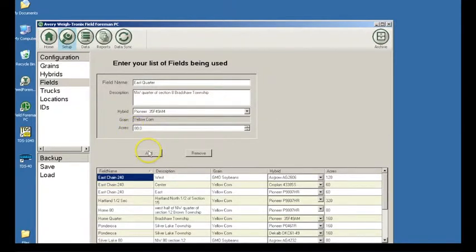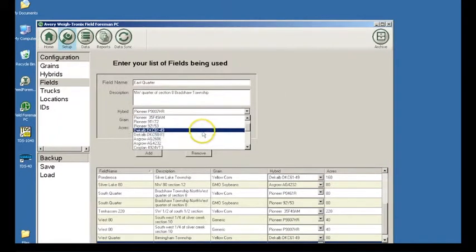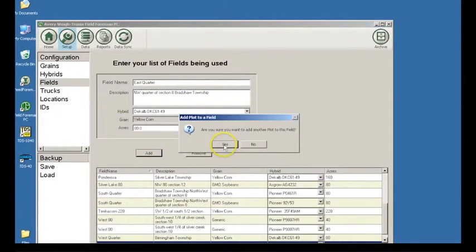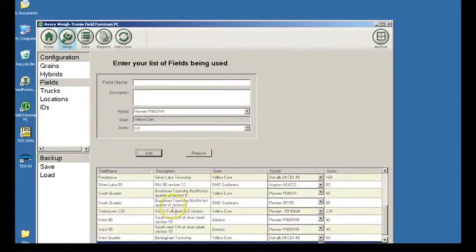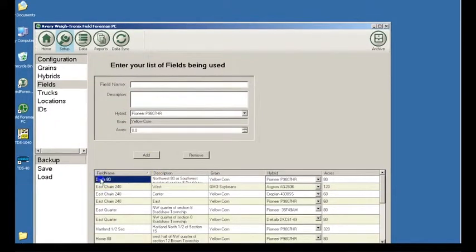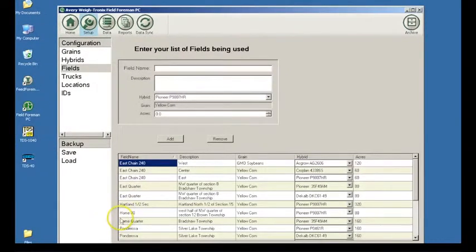Type in the number of acres planted in the acres window. If you have multiple grains and hybrids planted in this field, repeat this process and when you press the Add button, a dialog box appears asking if you are sure you want to add another plot to this field. Say Yes and the information is stored under the same field name as a separate plot. Click the Add button and the information will appear in the box at the bottom of the screen. Repeat this process until all fields and associated information are entered. Categories can be sorted in numeric or alphabetical order. To remove a field, simply highlight it and click on Remove — this will remove all entries for that field. To edit a field, simply click on the field to edit and change the information.